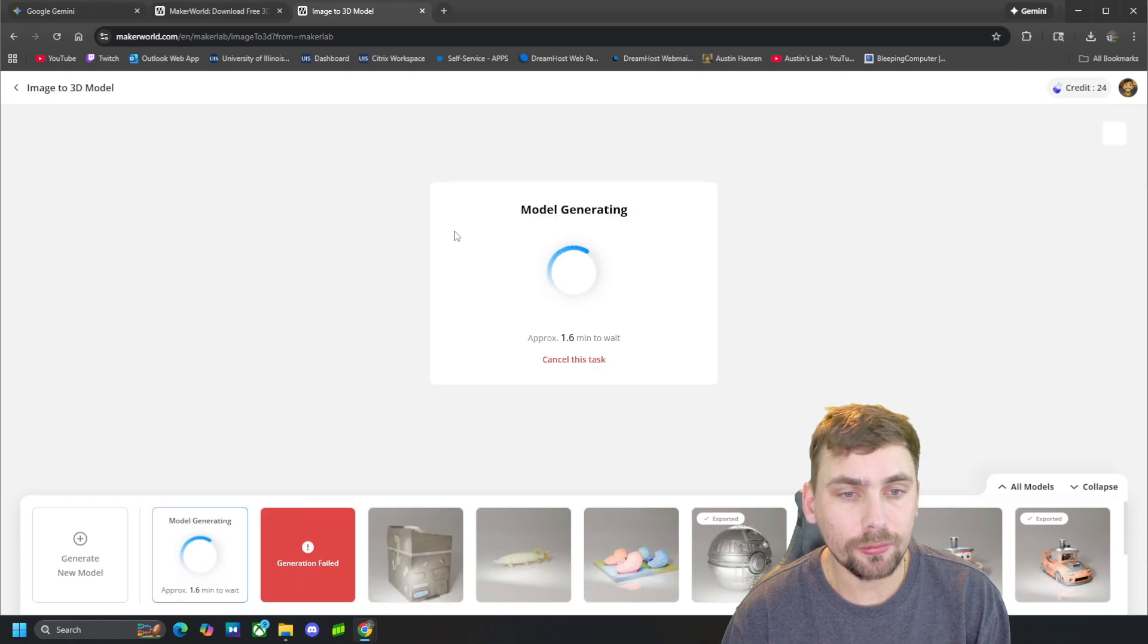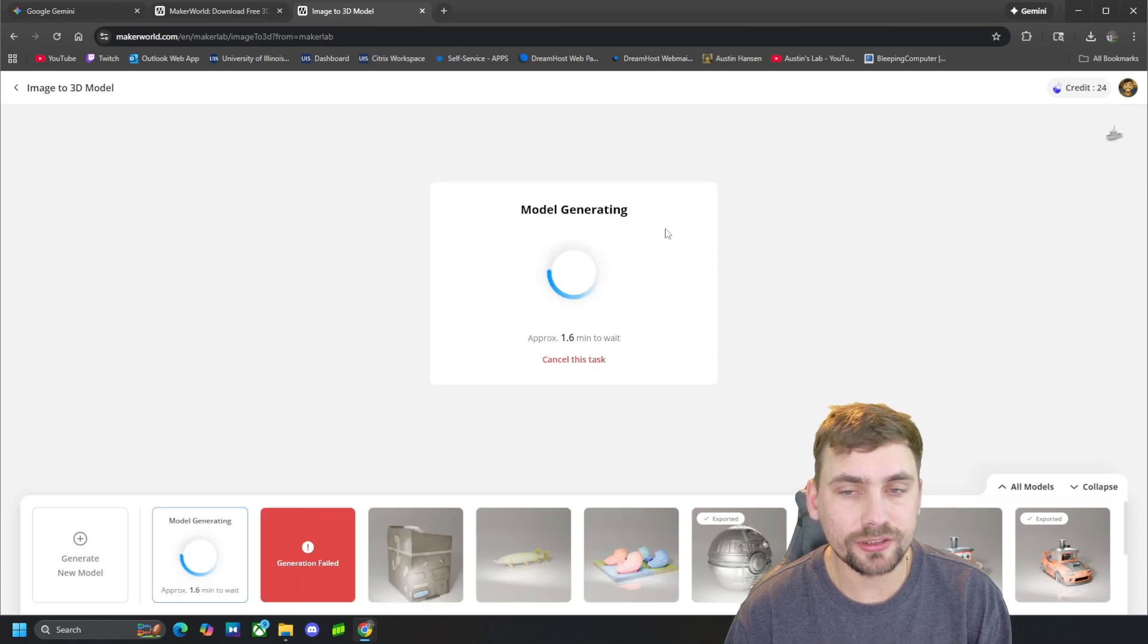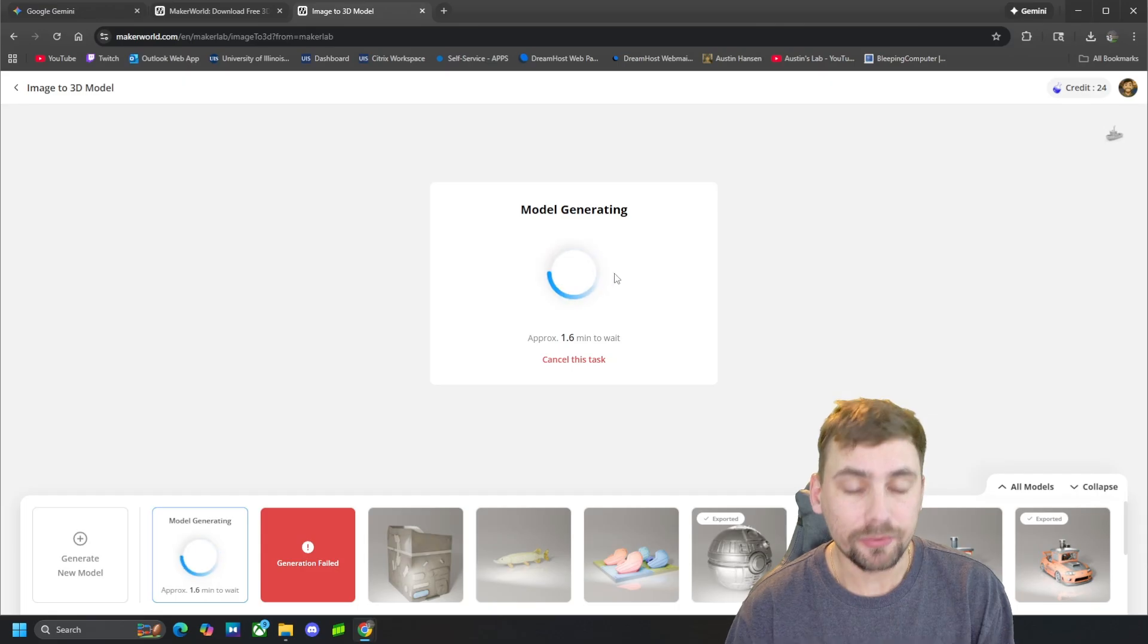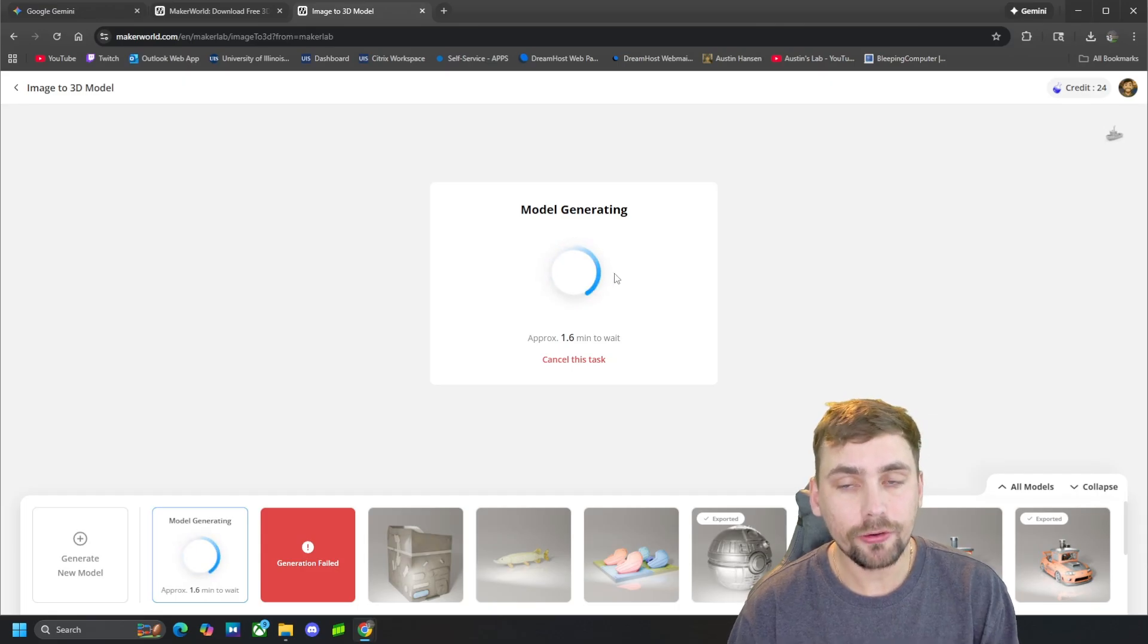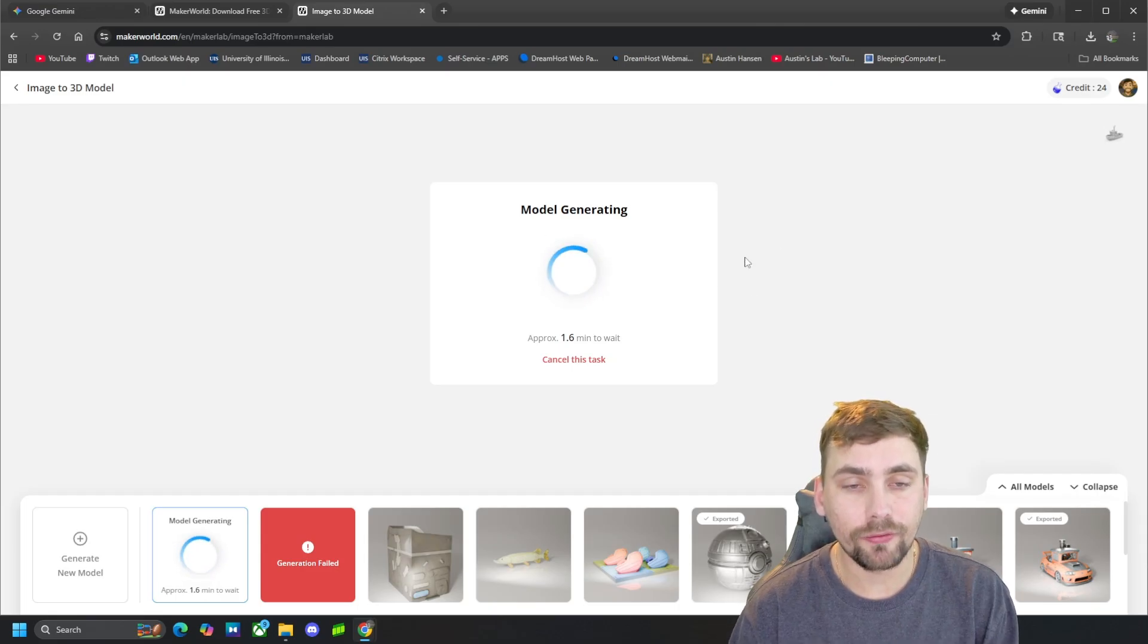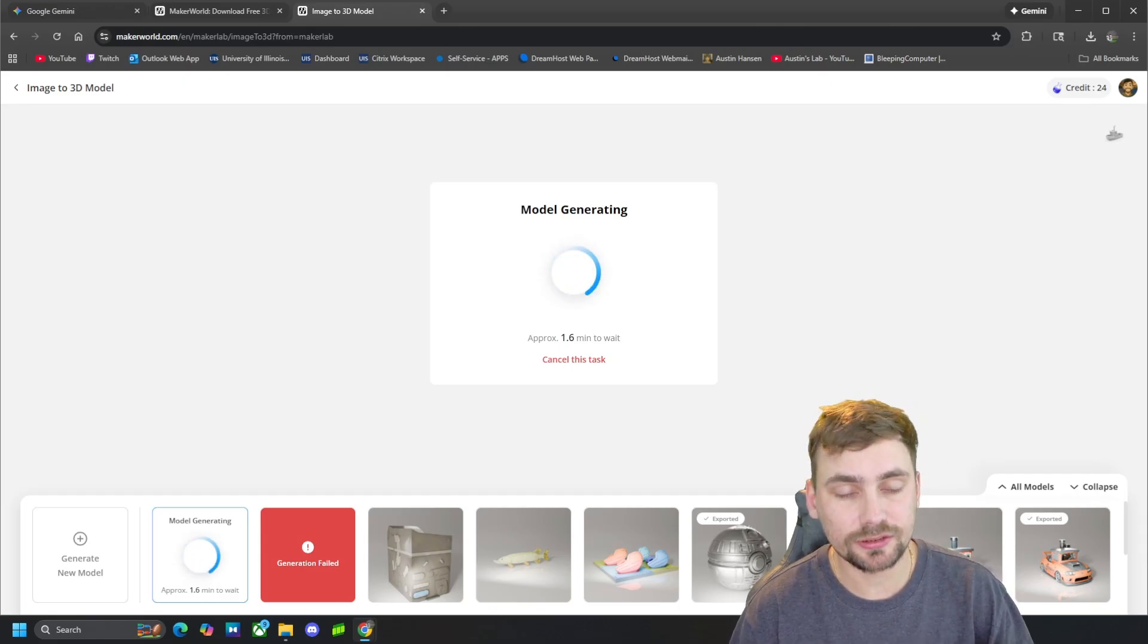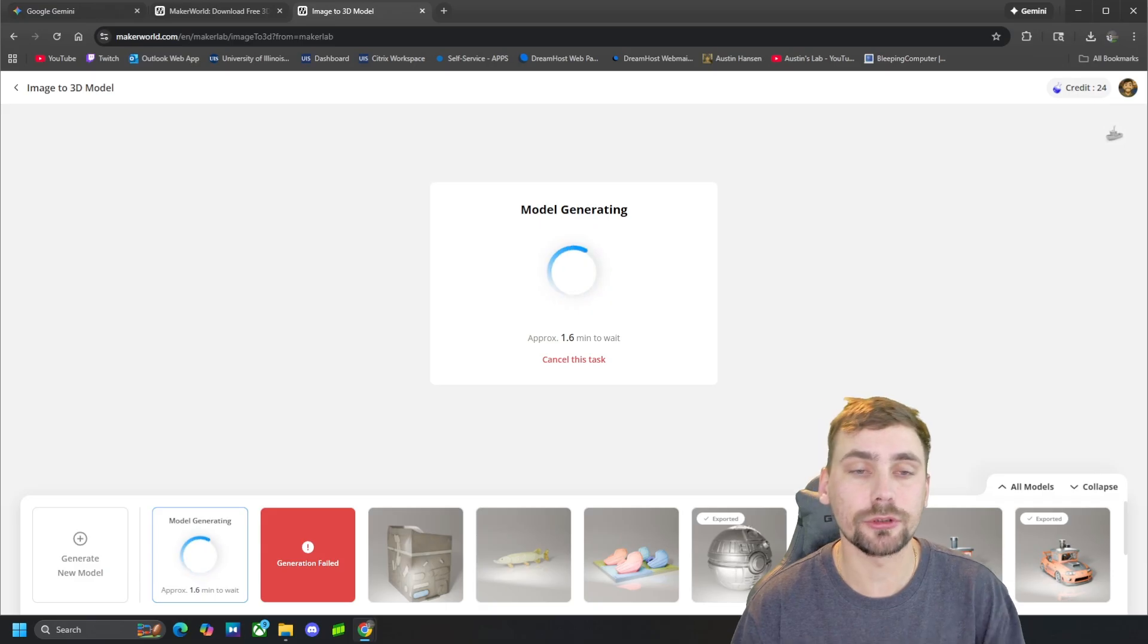And we'll wait a little bit, and once it's done it will generate our 3D file and then we'll have the option to export it. So once this is done loading, I'll show you guys what I mean.